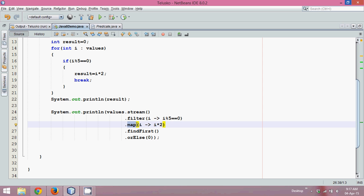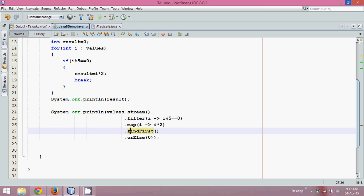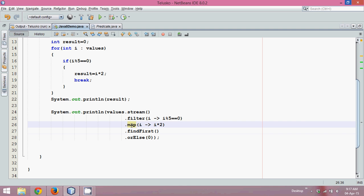So map is like a lazy you. But find first is me, I'm asking you the result. So find first is a terminal method. These two here, they are lazy. Then question is how it exactly works. Find first will ask map that I just want only first value. Then map will say okay I will map only the first element.